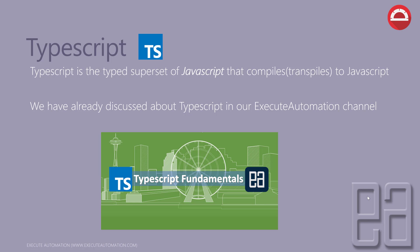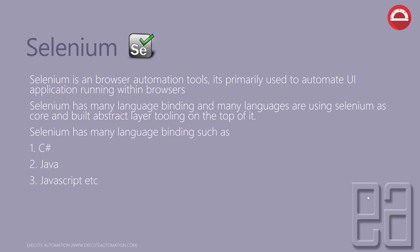Selenium: Selenium is something we have already discussed in our Execute Automation channel a lot. Selenium is a browser automation testing tool. It's primarily used to automate the UI application running within the browser. It has many language bindings and can be used to build an abstract layer tooling on top of it, and that's an example which is Protractor.